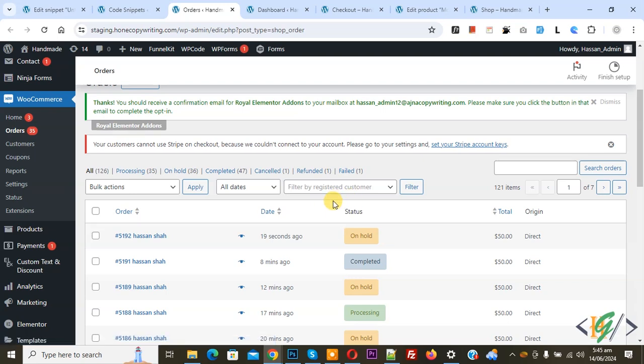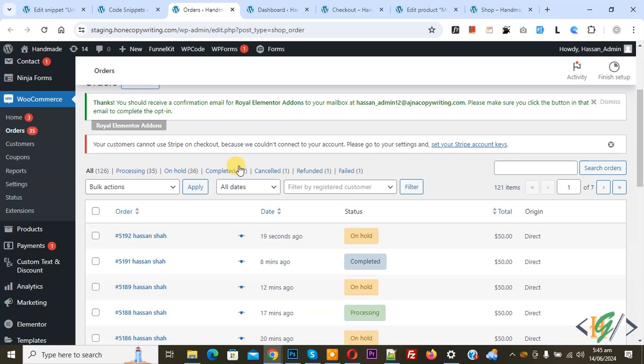By using custom code, we are going to change order status for credit card, PayPal, or Stripe online payment gateways. On left side you see plugin.